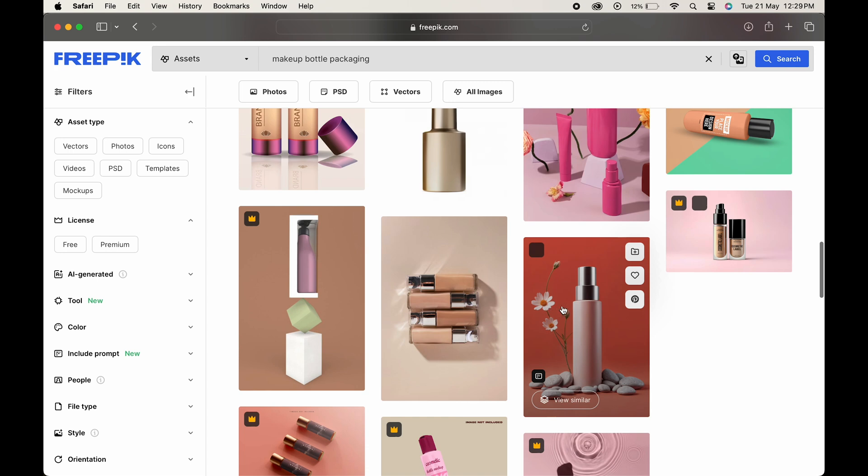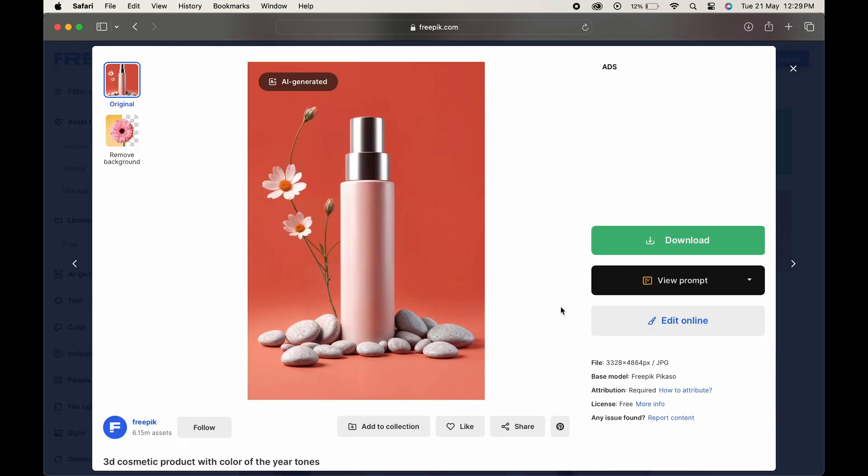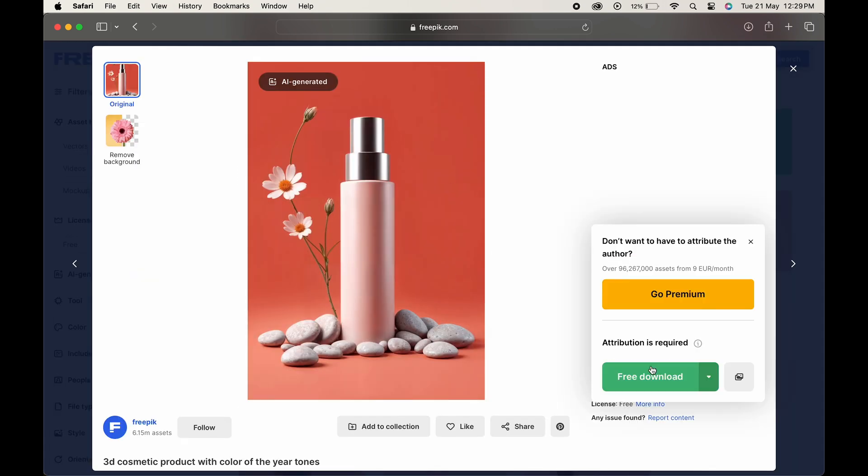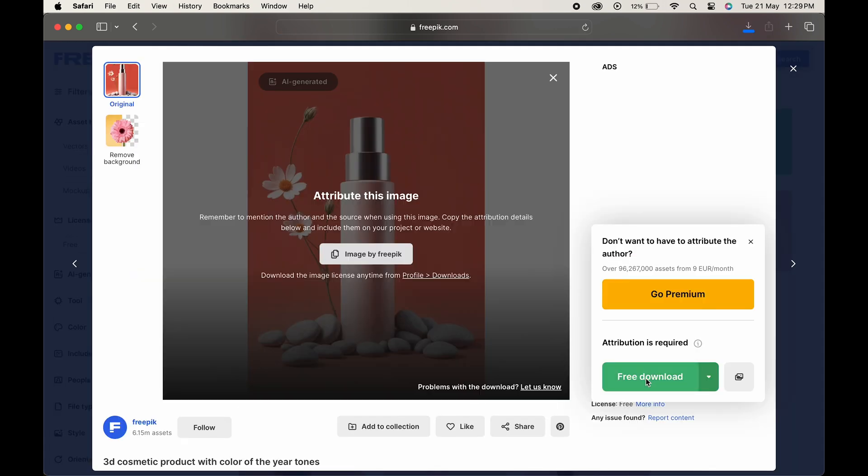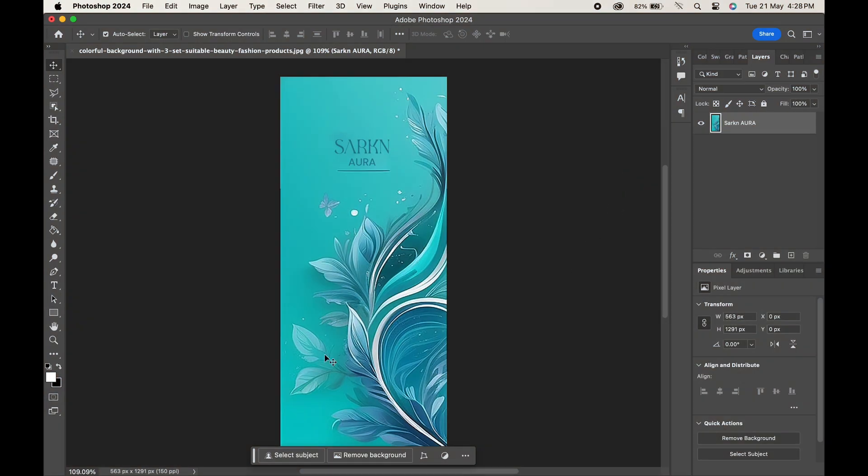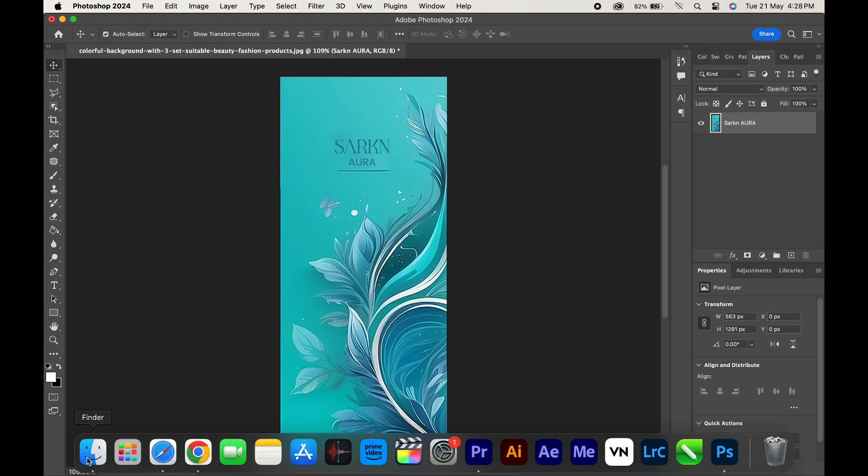Let's download this one. Now open Photoshop. Here we have our design. Let's bring the image which we downloaded.